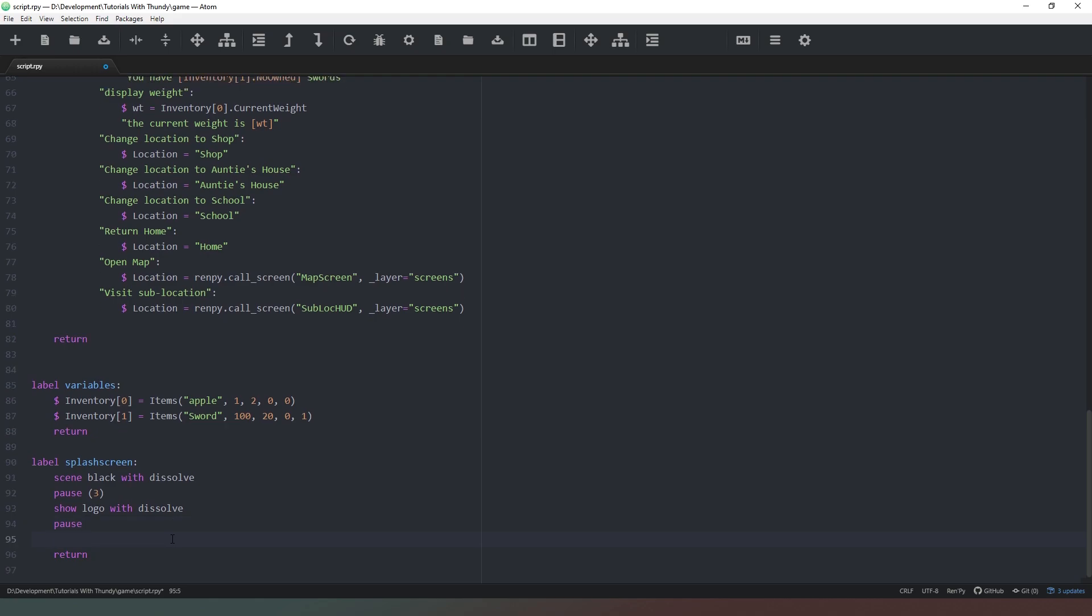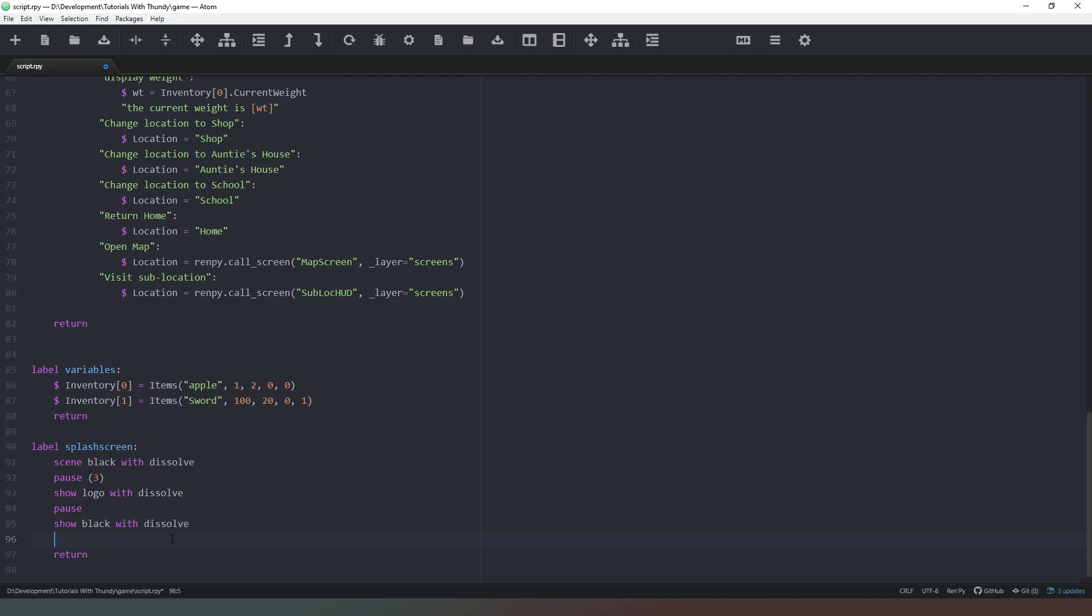Now we're going to type in show blank with dissolve again and then another pause and this time we're going to give it a pause of four seconds.